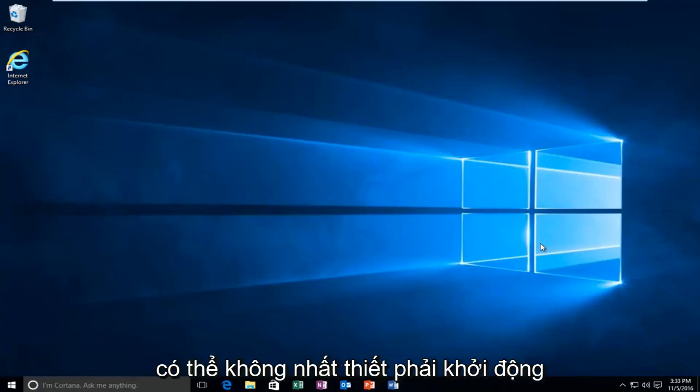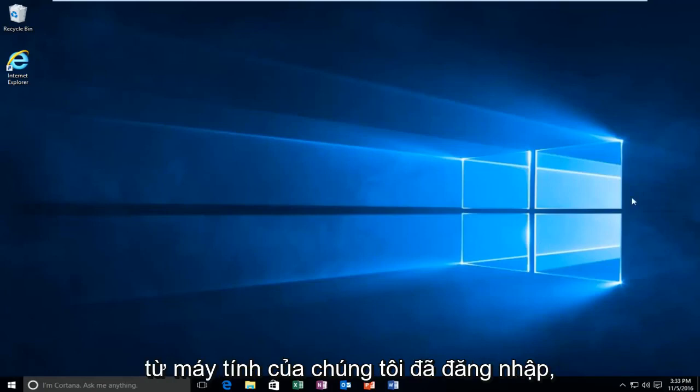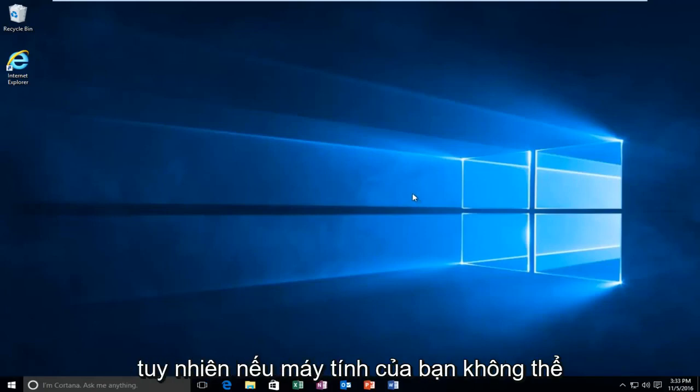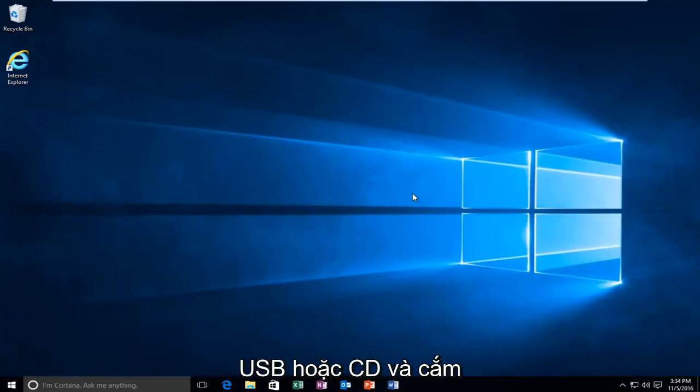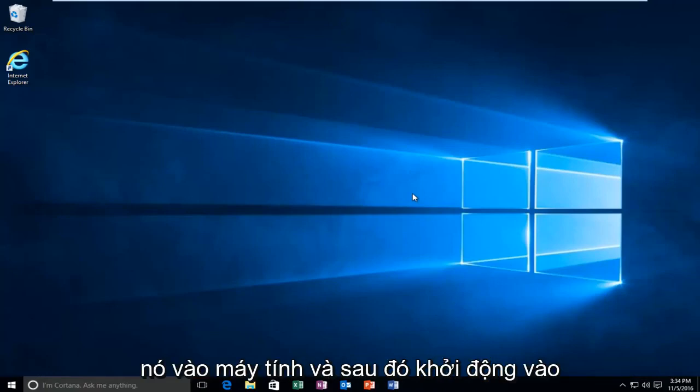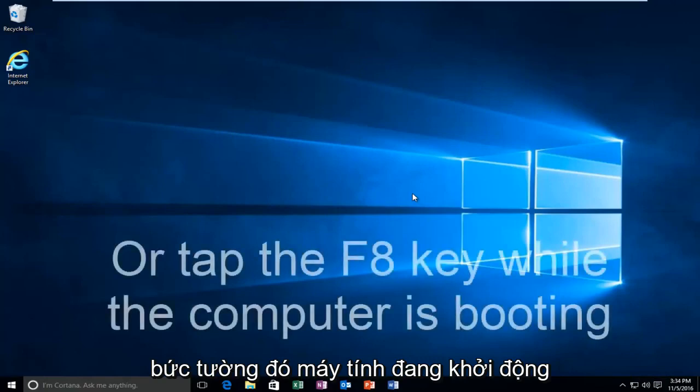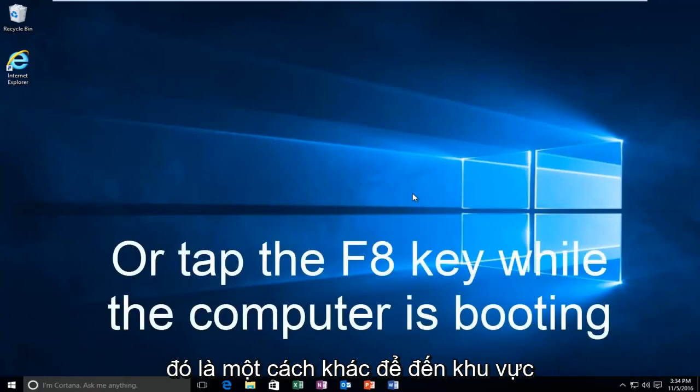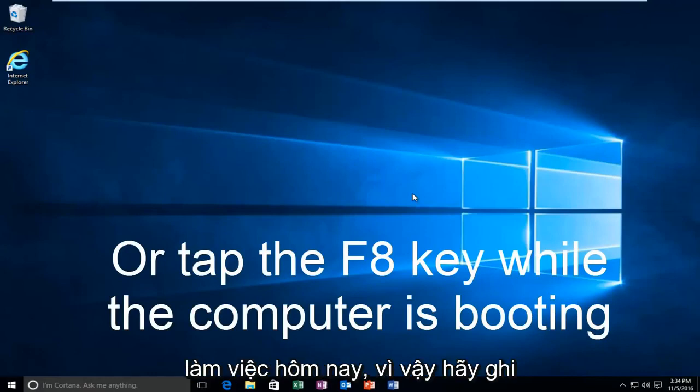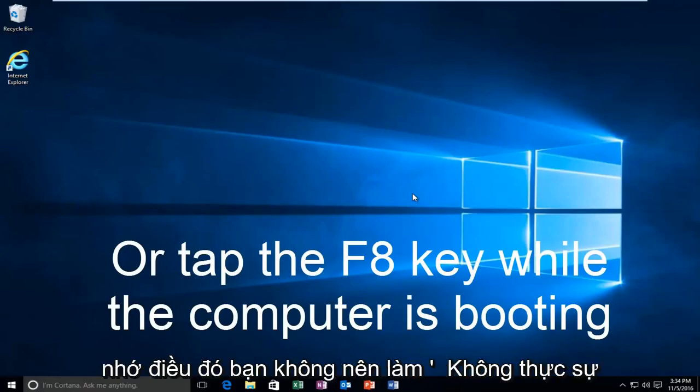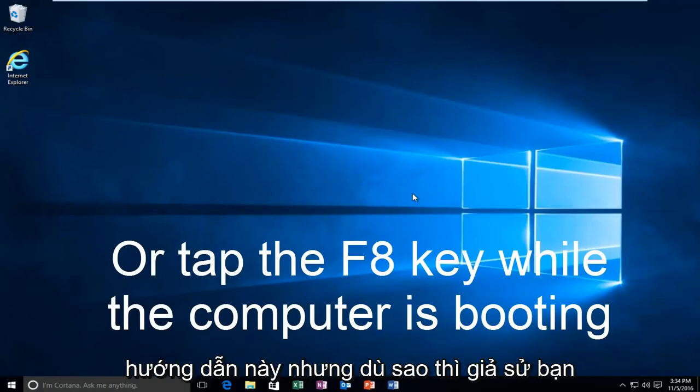While you might not be able to necessarily boot into Windows, we're going to be starting from our computer already logged in. However, if your computer is unable to boot, you should be using your Windows 10 original installation USB or CD and plug that into the computer and then boot to that while the computer is booting up. That is another way to get to the area that we're going to be arriving and working with today. Just keep that in mind. You don't actually have to be able to log in to Windows to be able to follow this tutorial.